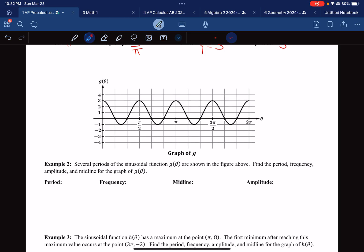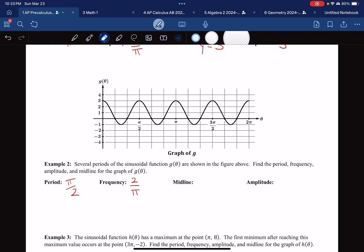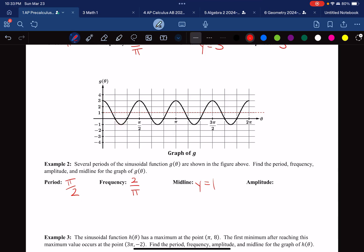Example 2: starting at a maximum, the next maximum is a distance of pi over 2 away, so the period is pi over 2. The frequency is the reciprocal: 2 over pi. The midline appears to be at y equals 1. The amplitude is how much up or down we've moved from that midline — we've gone up 2 or down 2 — so the amplitude is 2.